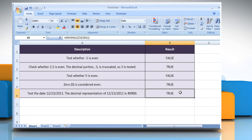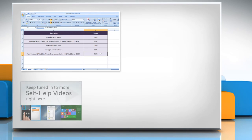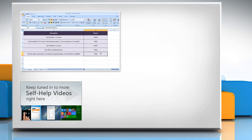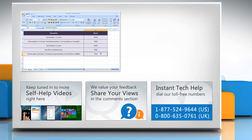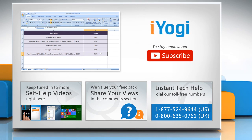That wasn't hard at all. Thanks for watching. For more details, click on the eye icon on the top right of the video. Check out our iYogi channel for self-help videos on Windows, Mac, Smartphones, Security, Social Media and much more. Have something to ask or share? Pen it down in the comments. To get iYogi tech support, dial toll-free numbers. To stay empowered technically, subscribe to our channel.